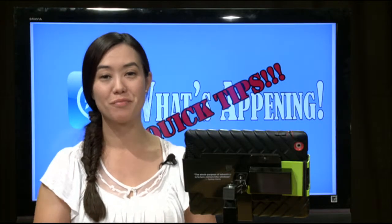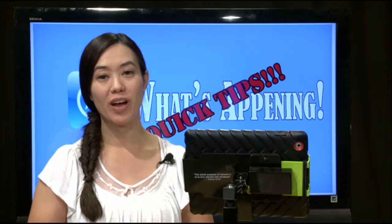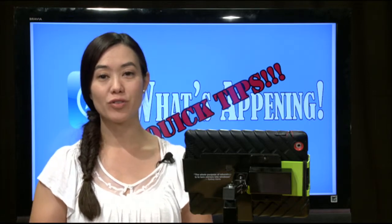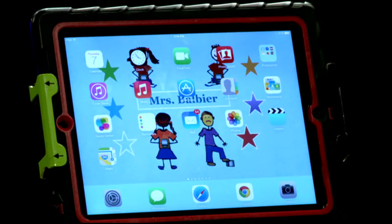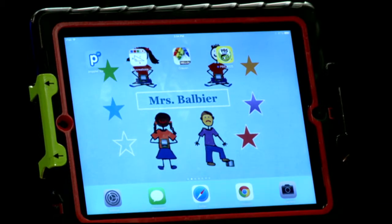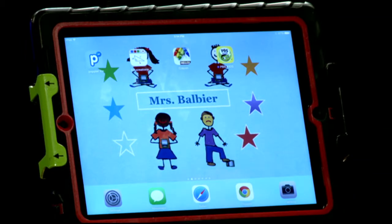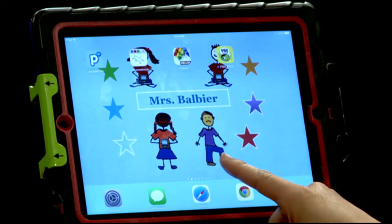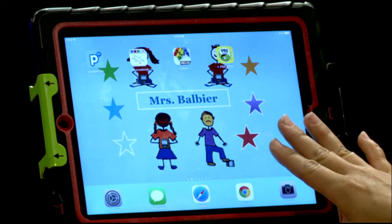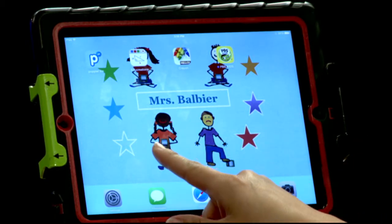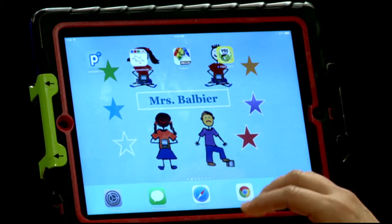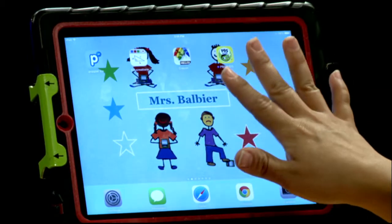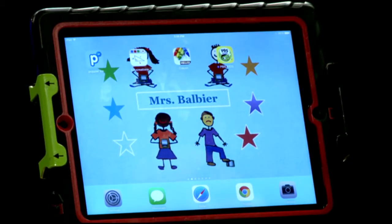Hi, I'm Karen Balbier with a quick tip for pre-K. Today I'm going to share with you how to create your rules as the home screen and lock screen for the iPad. In one of our previous sessions we talked about how some of our pre-K students can't read those rules in sentences if we place them in our room. We thought it would be a great idea to have our rules as our home screen and lock screen so that they're always present. So let's get started.